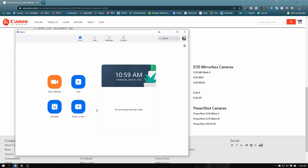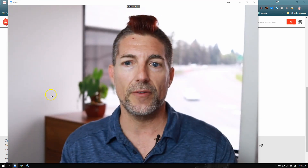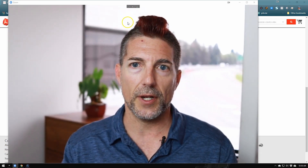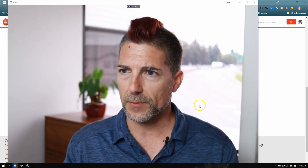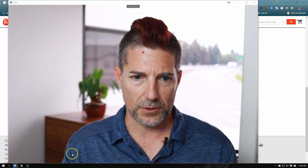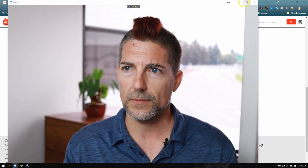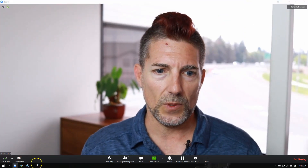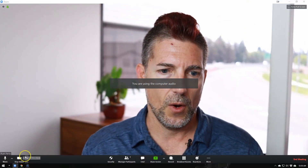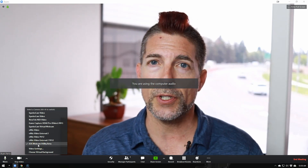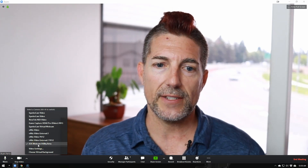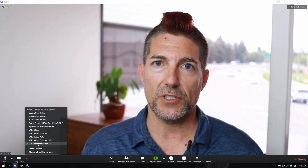Once you get all that turned on, go ahead and start a new Zoom meeting. Under the video options down below — I've already connected mine here — you'll see on the right-hand side you have a new option that is EOS Webcam Utility Beta.